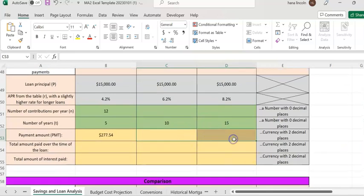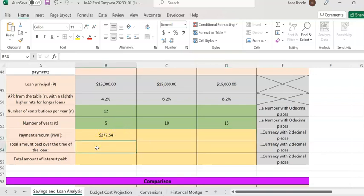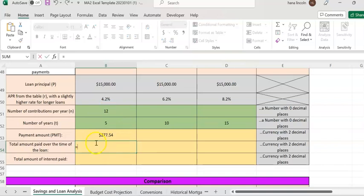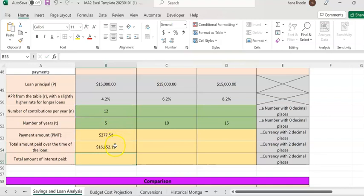So you're going to finish filling out those values. The monthly payment for the $15,000 loan is $277.54. Now in cell B54, you're going to compute the total amount paid over the life of the loan — how much you'll pay in five years given you pay $277.54 every month. Multiply the monthly payment by the number of years times the number of payments per year. The total amount paid over the life of the loan is $16,662.15.